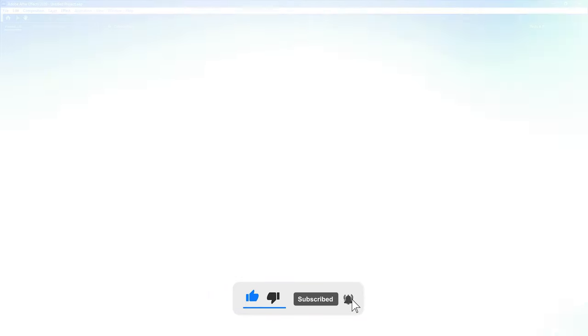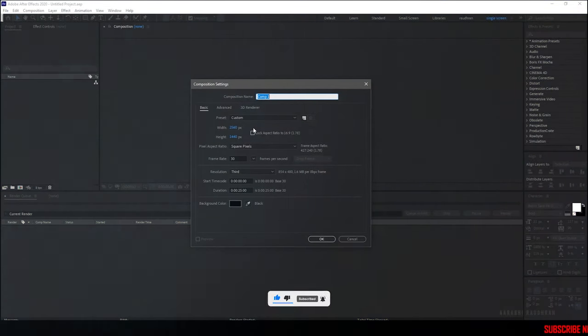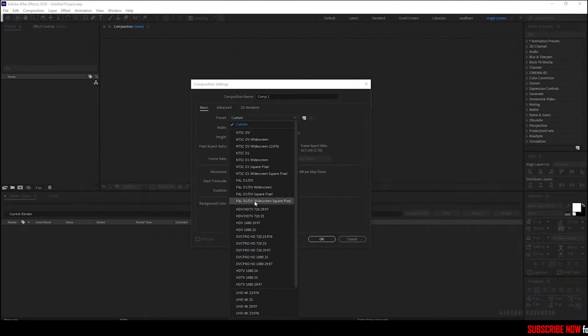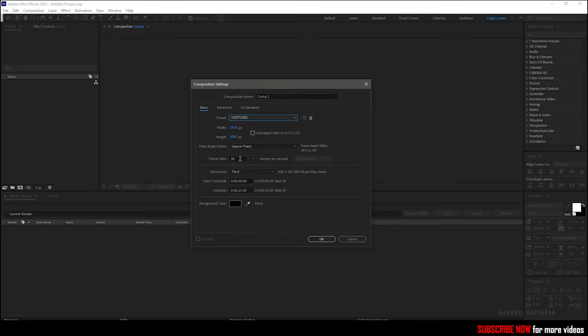This loading bar animation is what we are going to create today. Let's dive into it. Open up After Effects and create a new composition. I am choosing a 1920 by 1080 composition with a frame rate of 30 and a duration of 5 seconds.